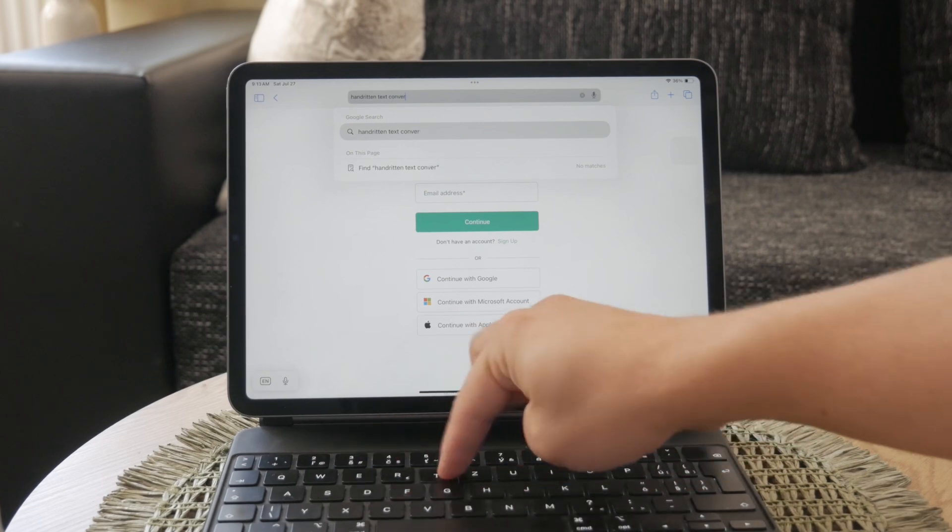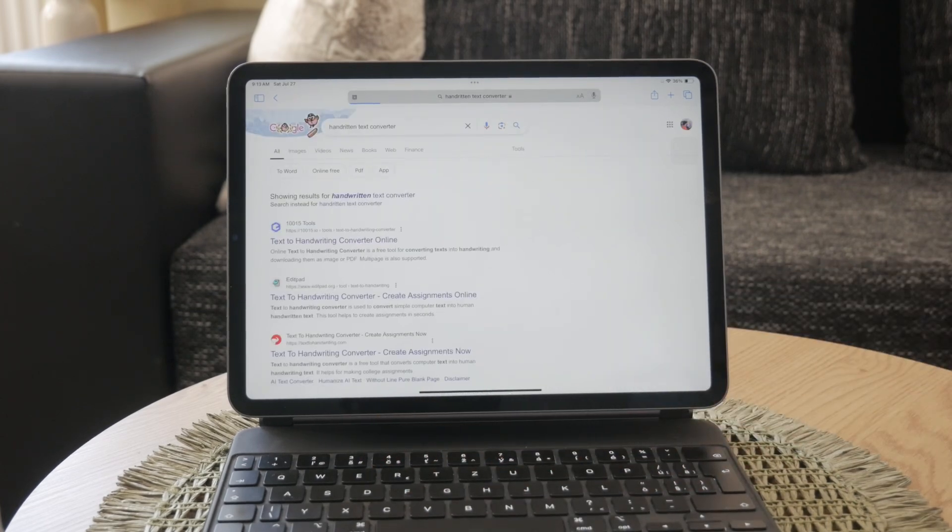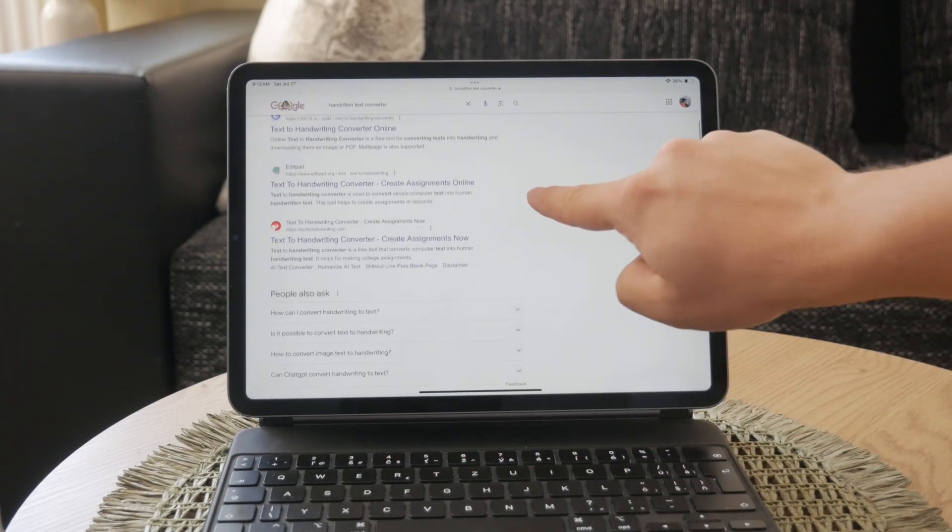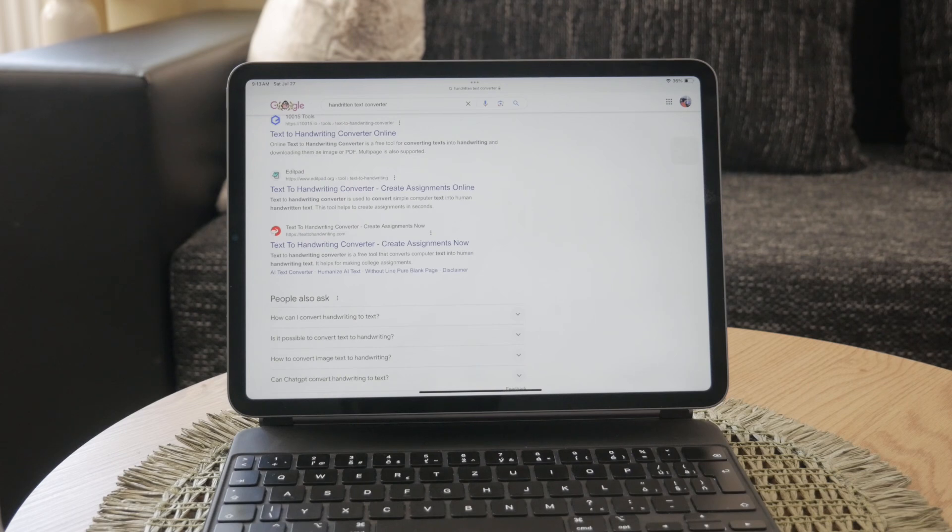Some of these tools are free, while others may require payment. The accuracy of these tools varies based on the clarity of your handwriting, but they are generally effective at converting your notes to digital text.